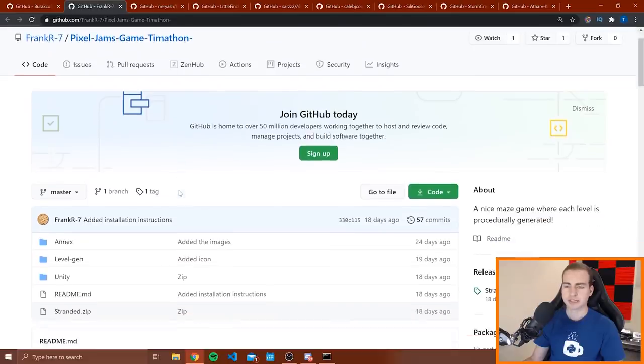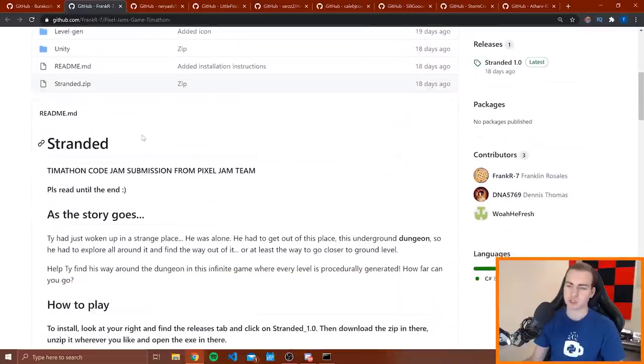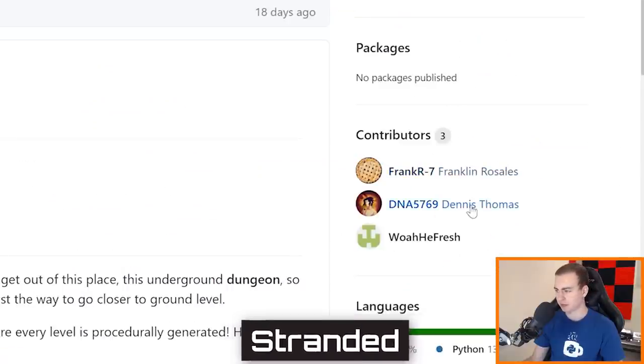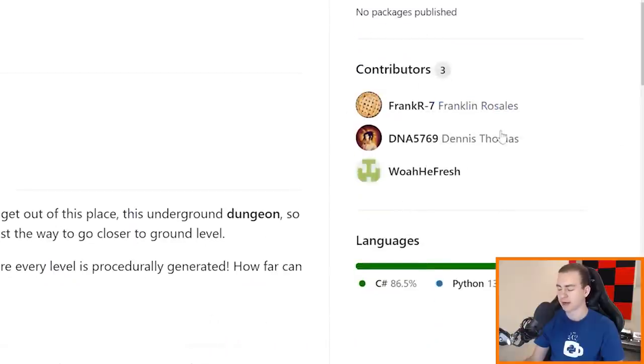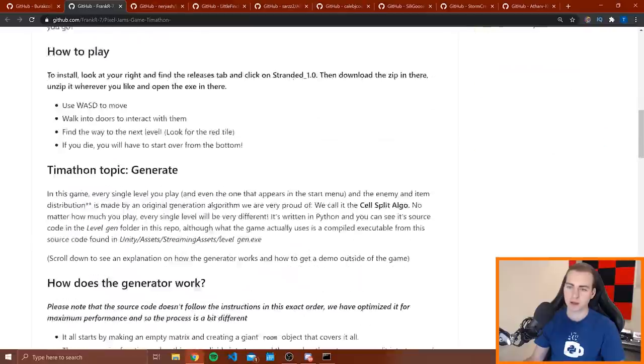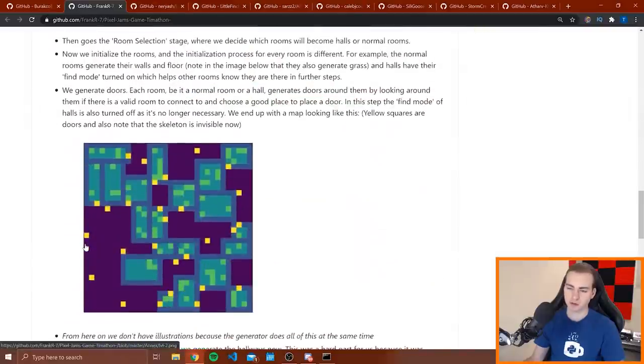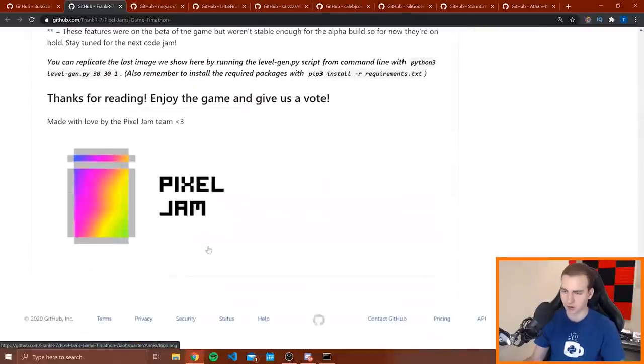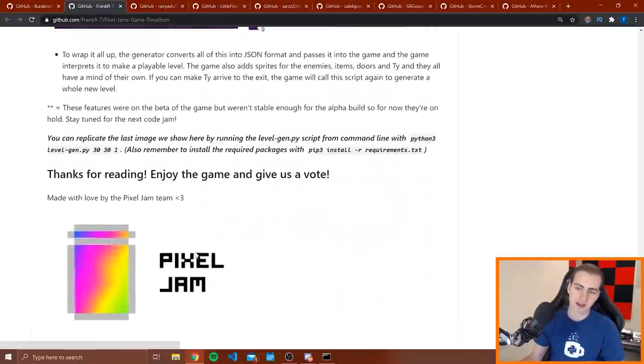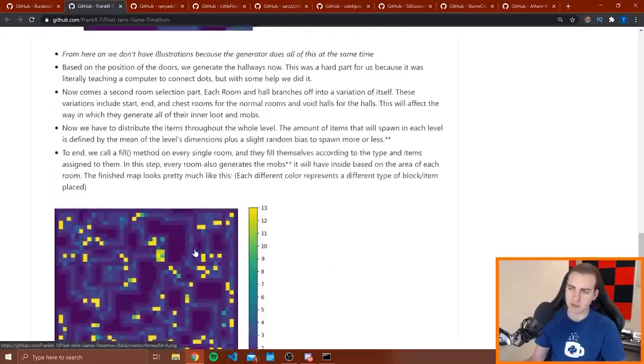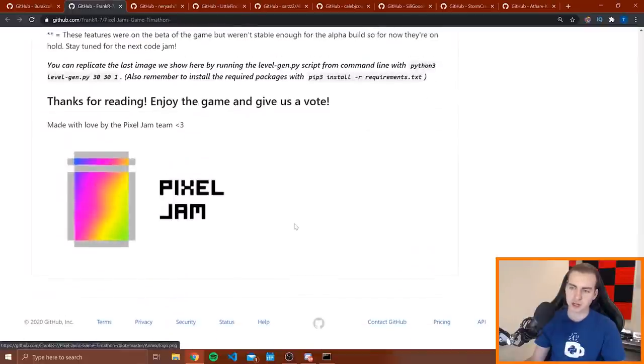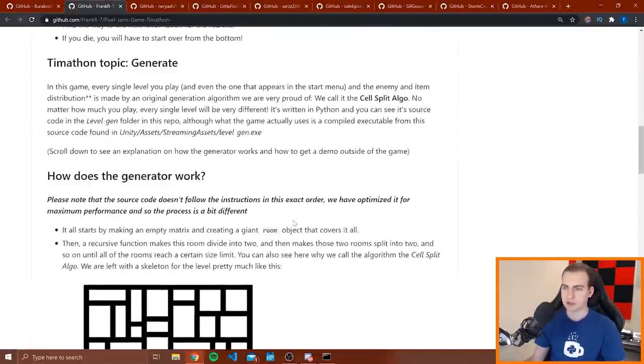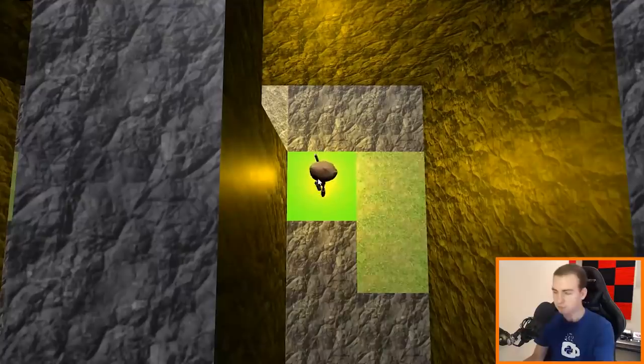Alright, so moving on to the next project here, we have Stranded. I believe this is by Franklin Dennis and Wily Fresh, I can see them on the right hand side here. It looks like this was made in C sharp. And I have actually looked at this and it looks like this was made in Unity. It looks like they called their team Pixel Jam. And yeah, there was three of them. Awesome.